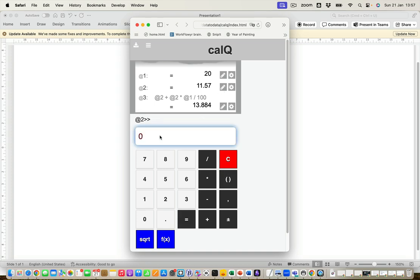But happily I can edit it. So I've got £15.17 instead. And you notice it updated my calculation just like a little spreadsheet.